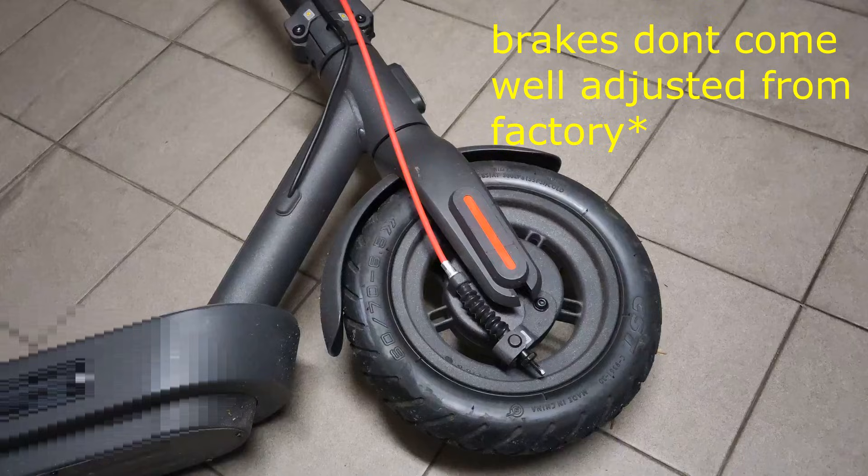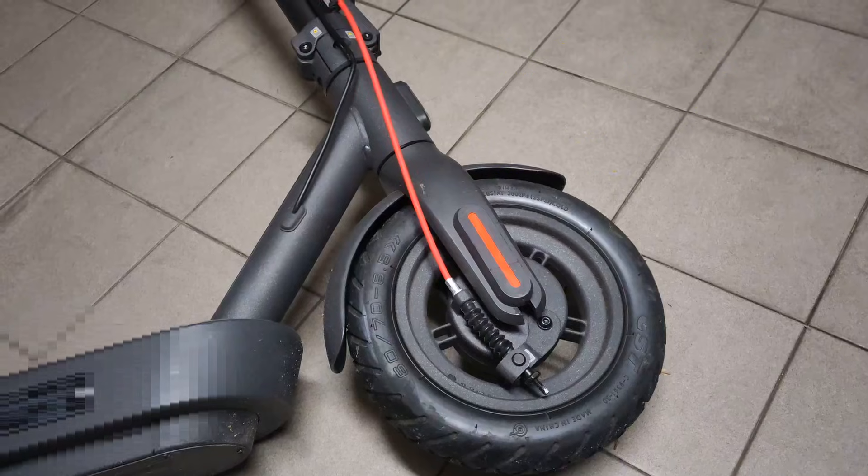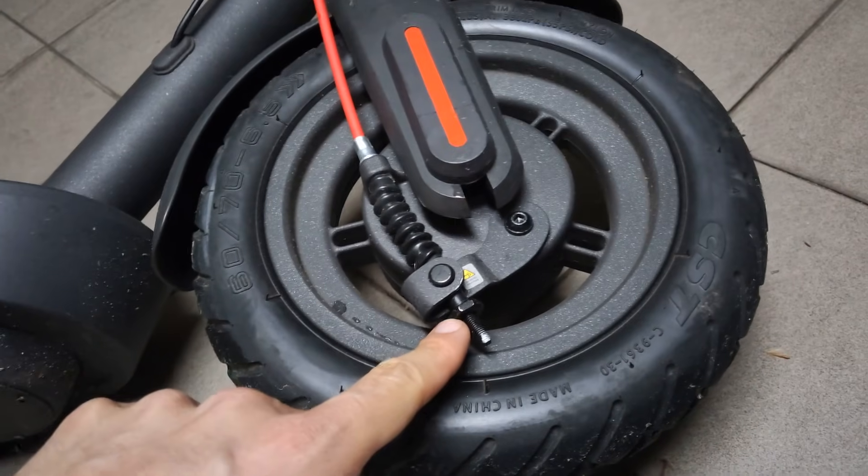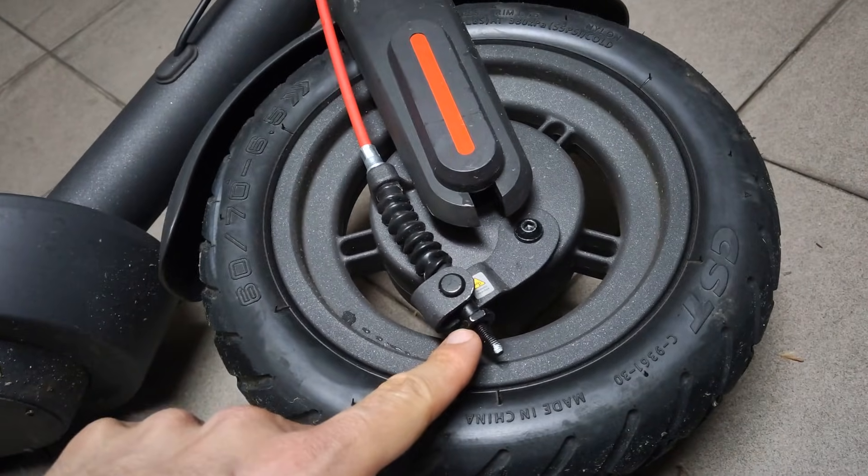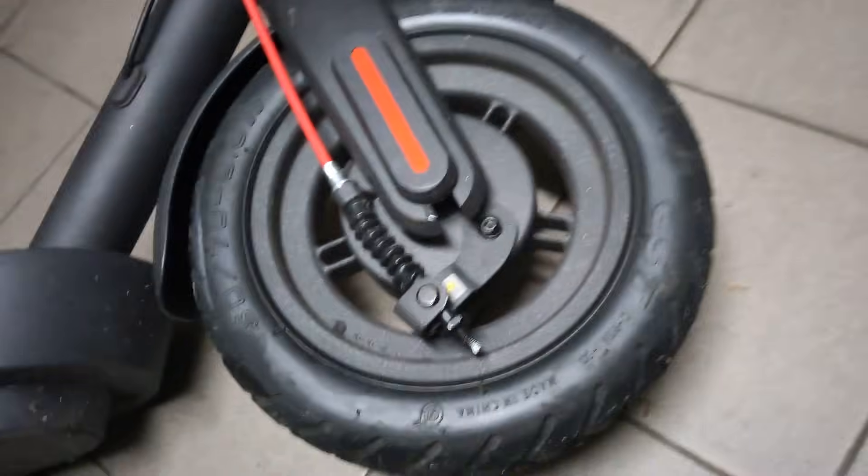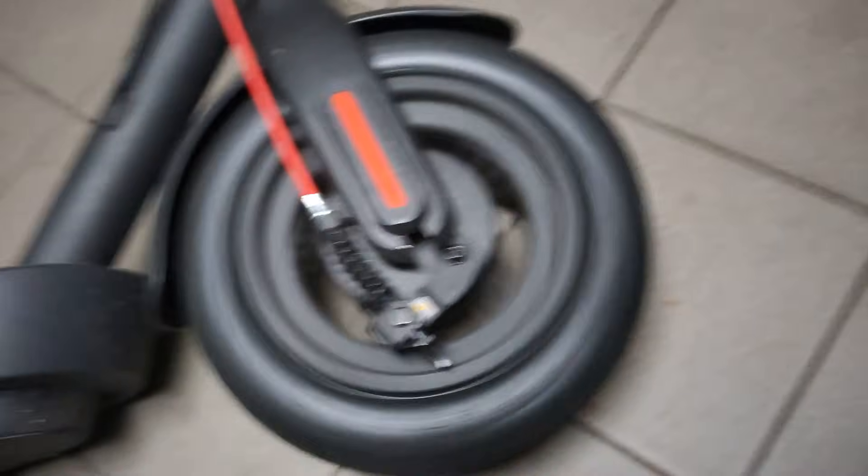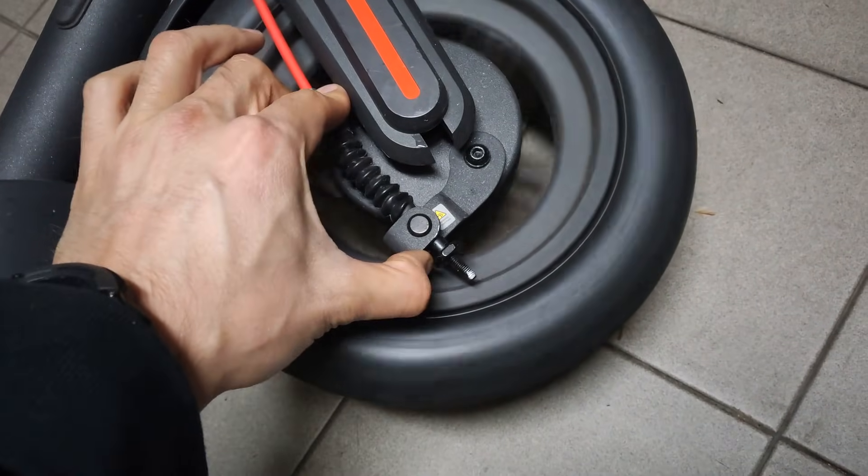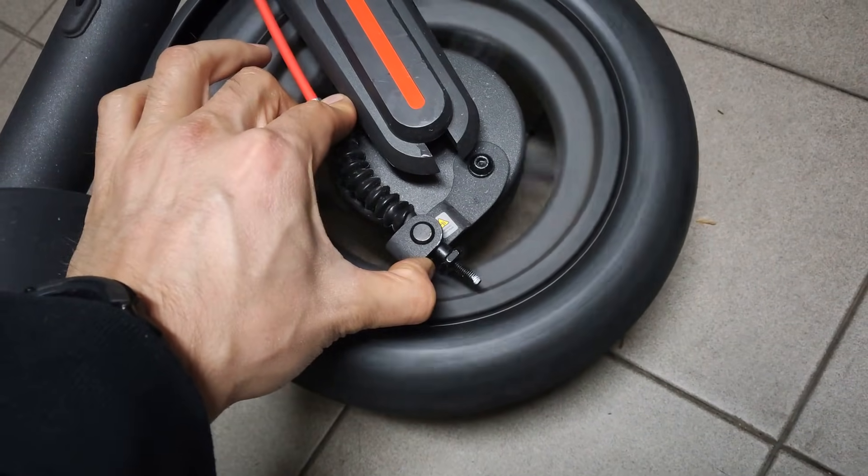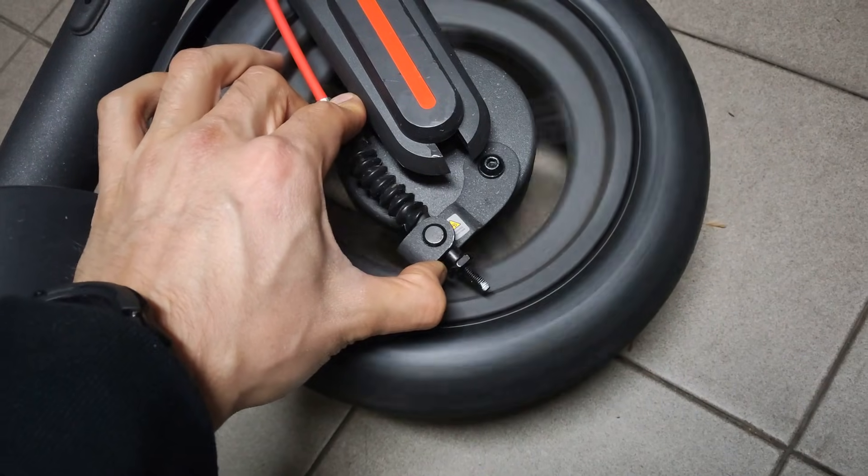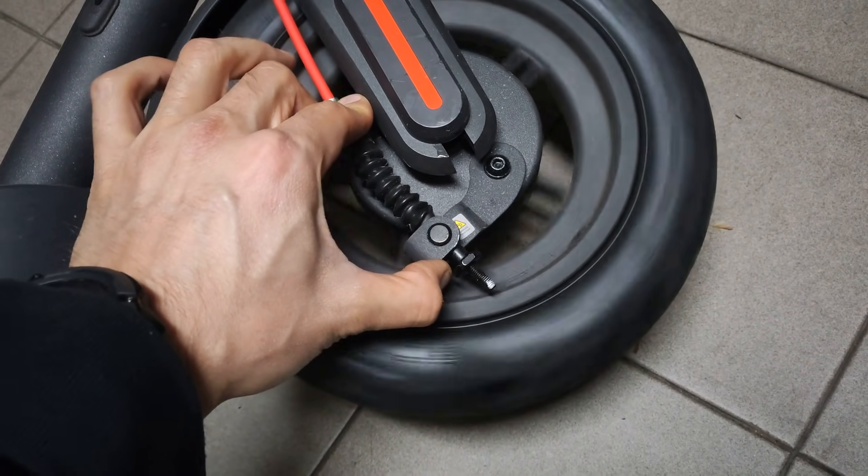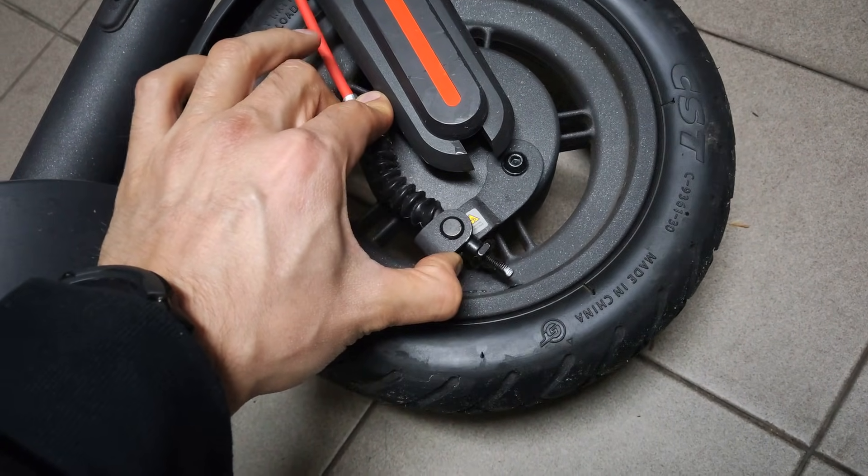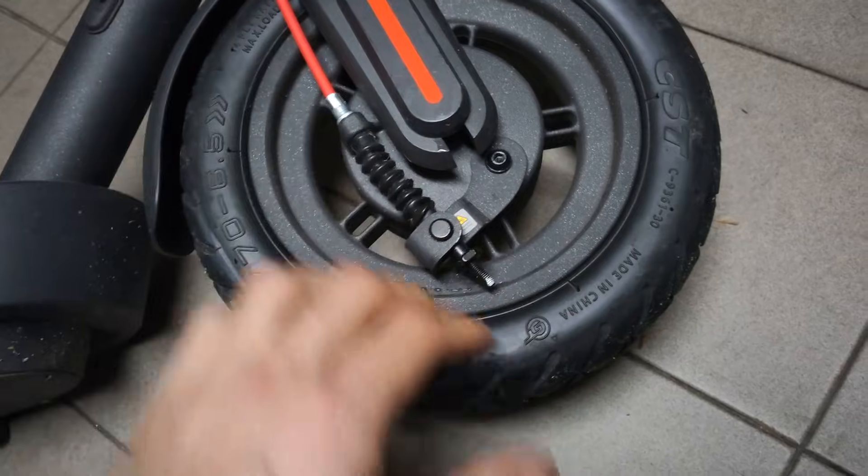Now that you can go faster, it's important that you can stop well, and from factory the brakes on this scooter kind of suck. Basically what you want to do is put your wheel sideways and tighten this nut until the point where if you press the brake just a little bit, you can hear it grinding. You can adjust this as you want, but this is the way I like to have it.